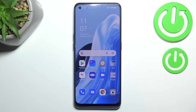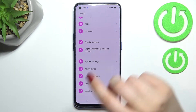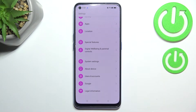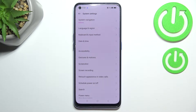Hi everyone. In front of me I've got Opera No7 and let me share with you how to enable Google Backup on this device. First of all, let's enter the settings and here we have to scroll down to the very bottom to find system settings.